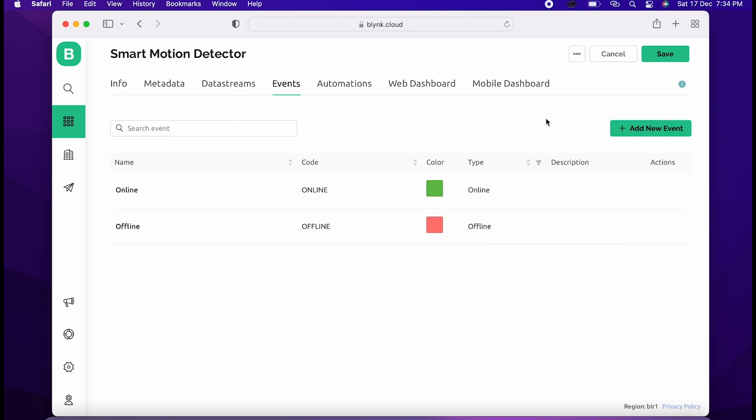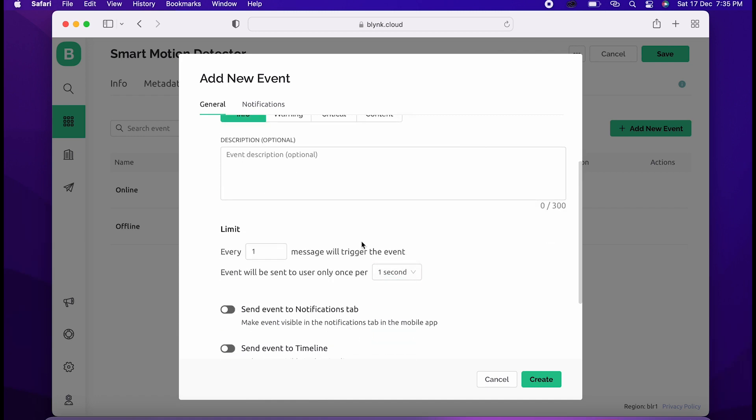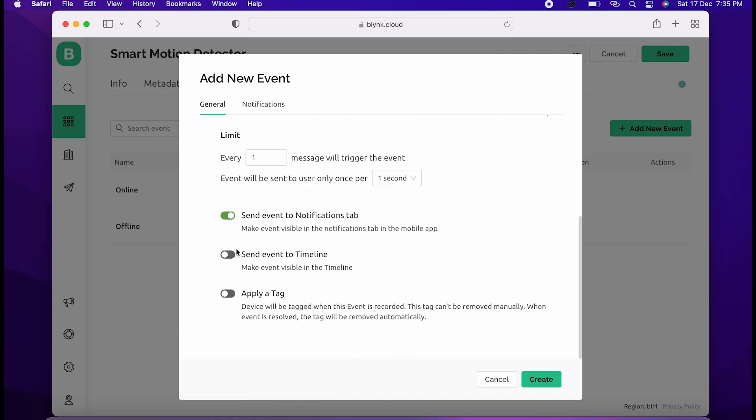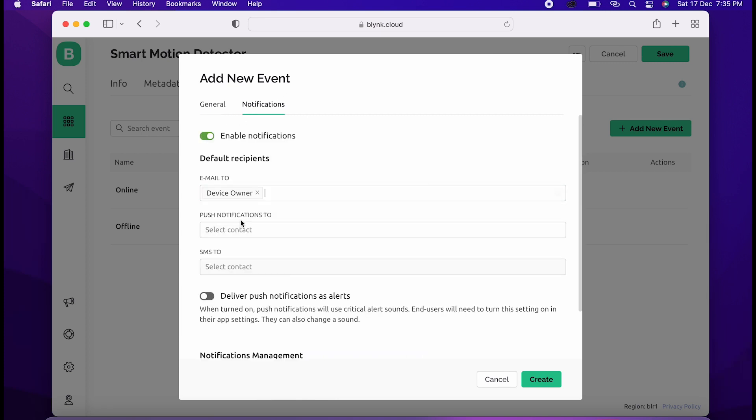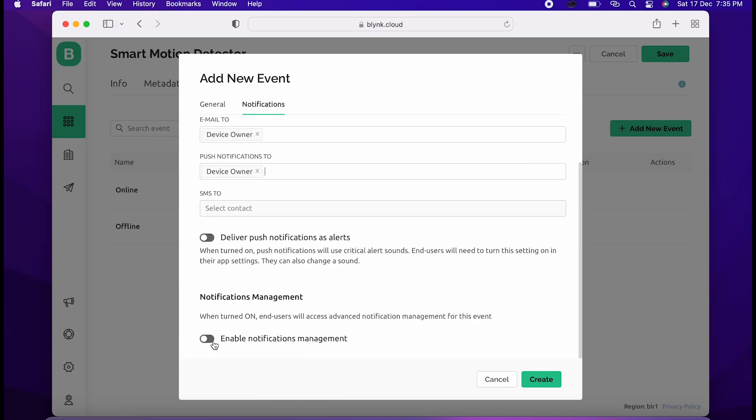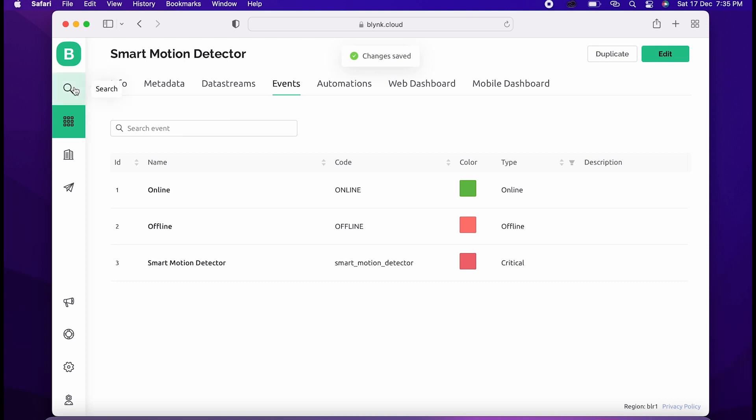Now go to the Events tab, click on Add New Event, name it Is Free, click on critical, turn on these buttons, and go to the notification tab. Follow these steps, then click on create and save it.